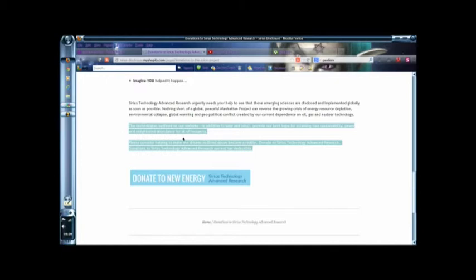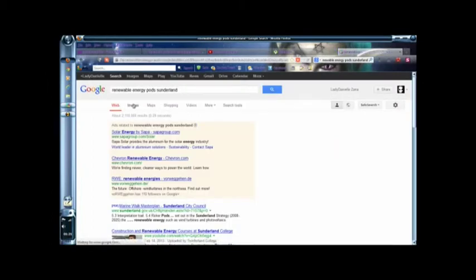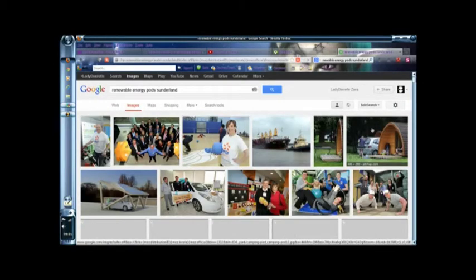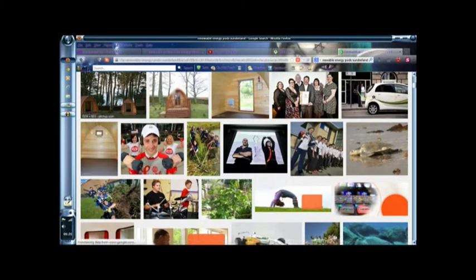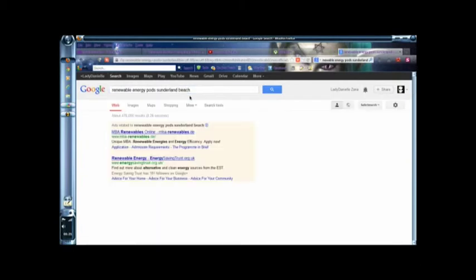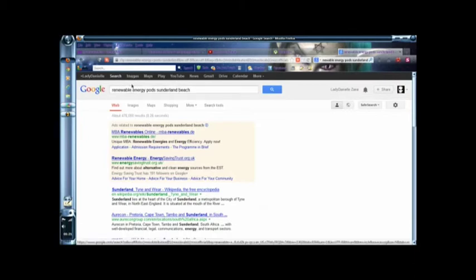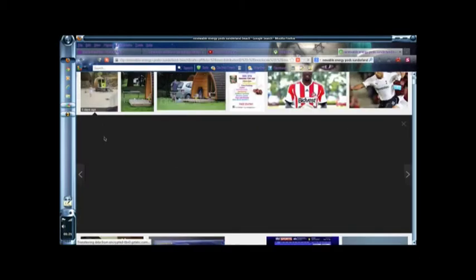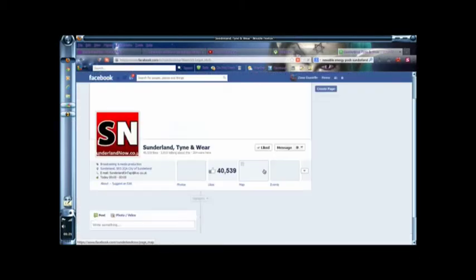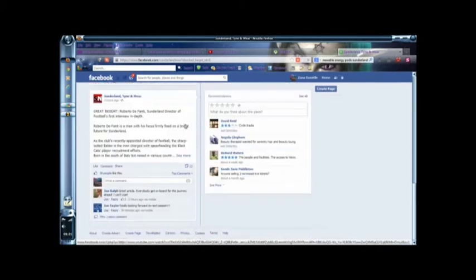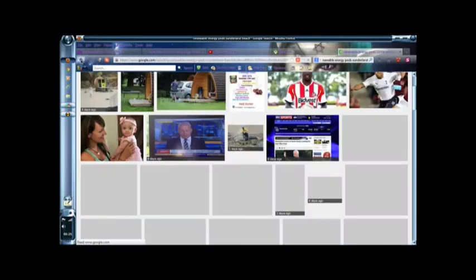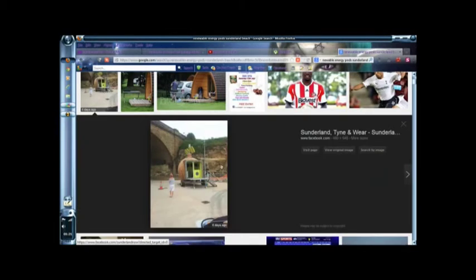They had things like the beach in Sunderland, something pods. I don't know why the search isn't getting exactly what I want. There we go. Okay, this was the pod that I had seen. Those are solar panels, and it had a wind generator on it as well.